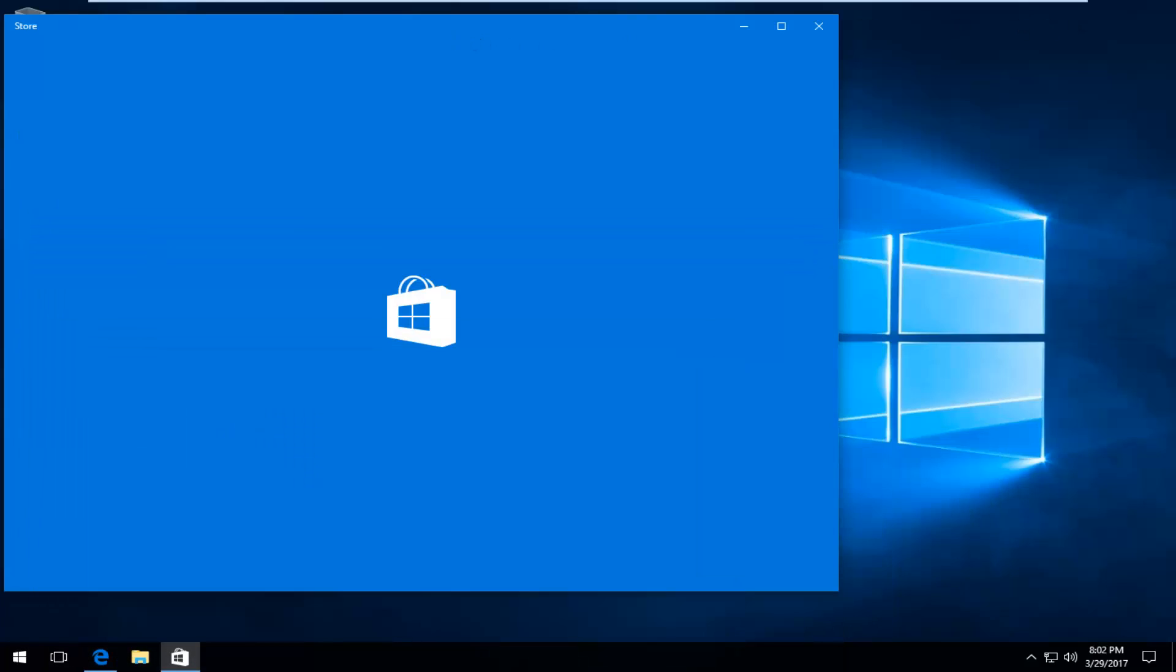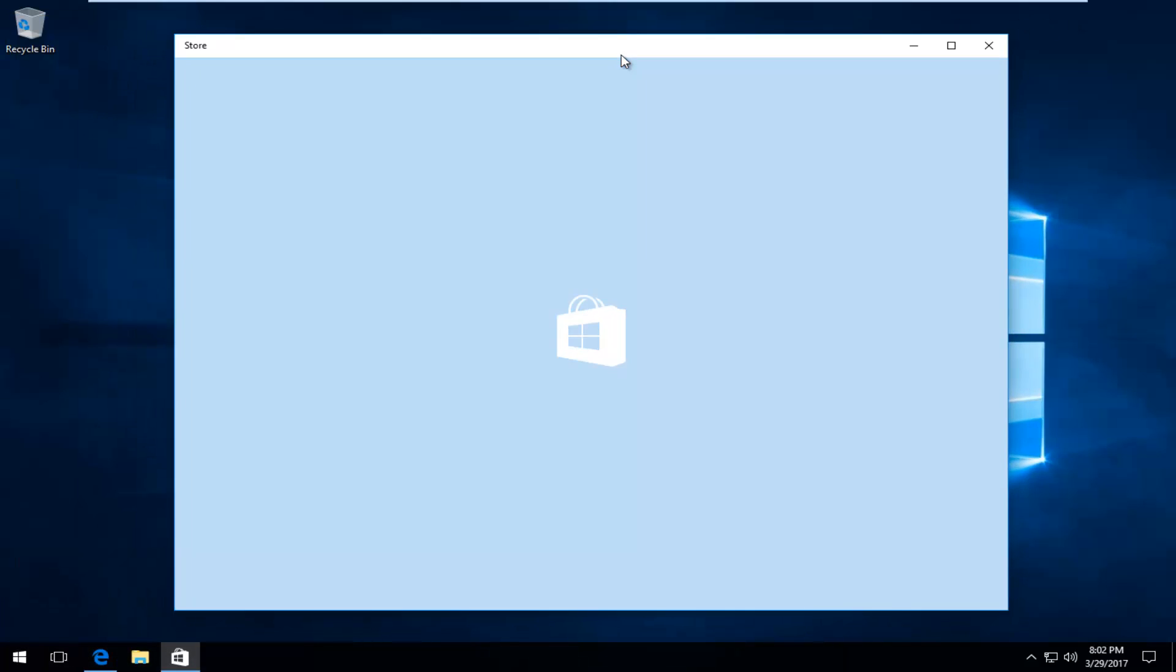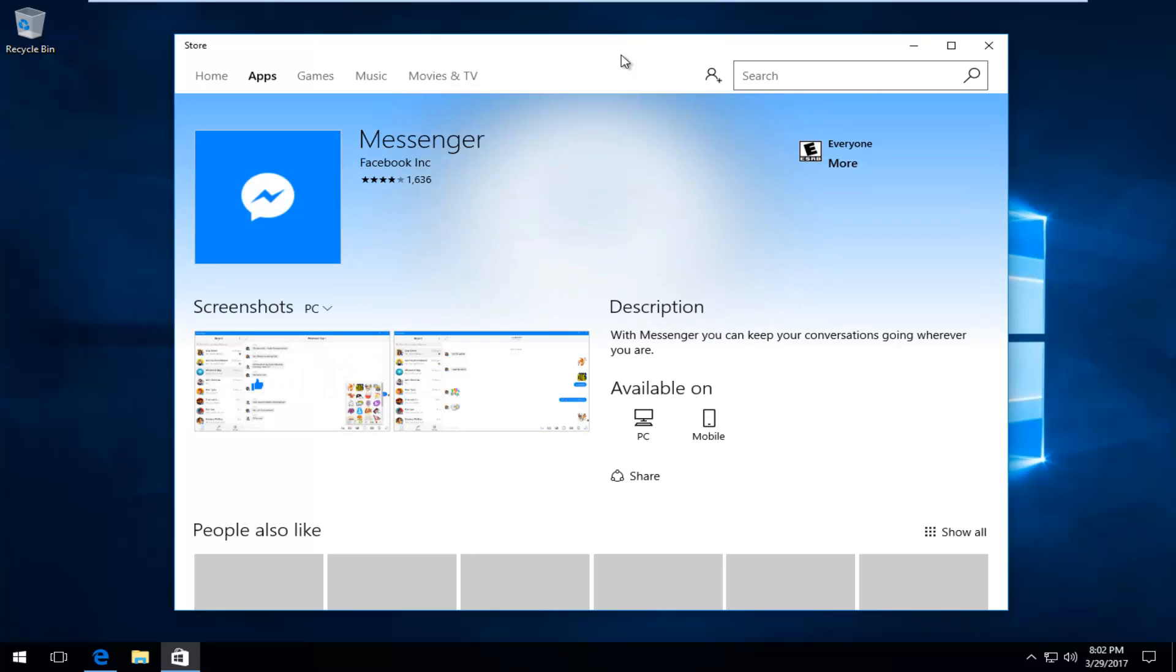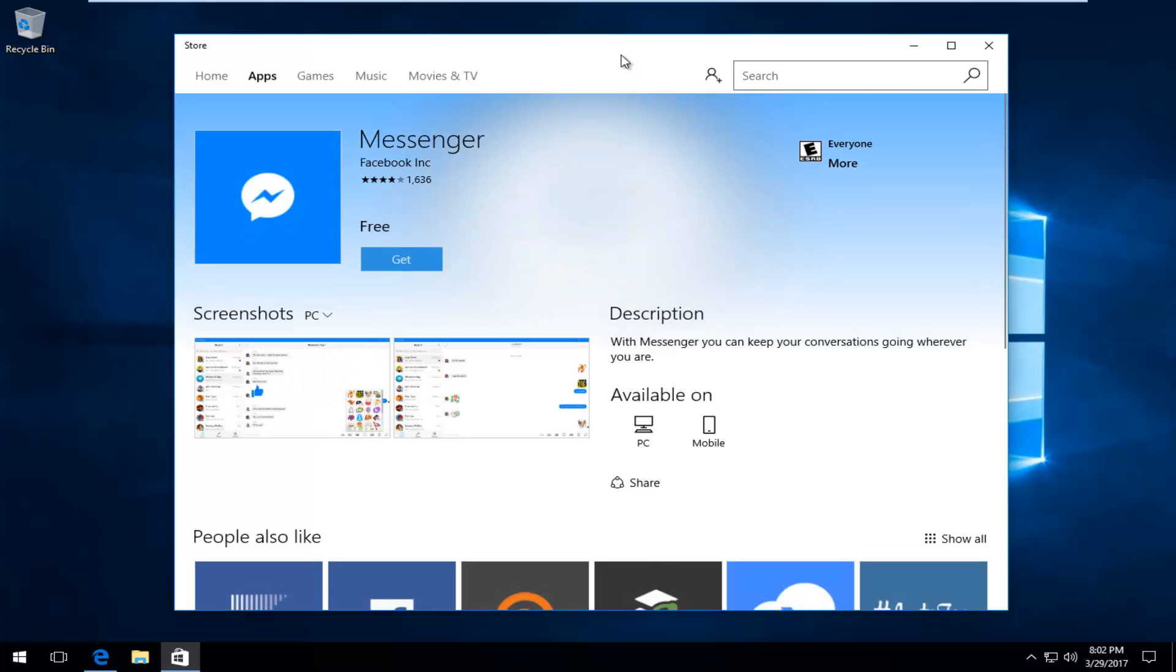We're going to minimize that browser. It's no longer necessary. We'll have to click on the Get button right here.